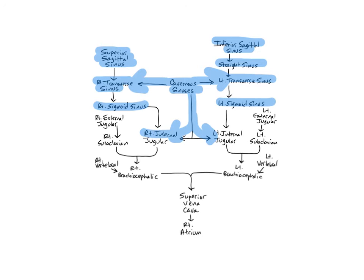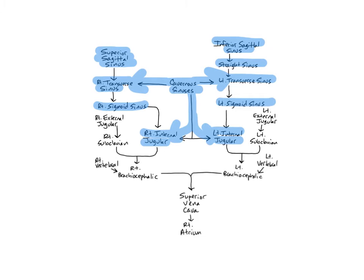The right and left internal jugular veins begin at the base of the cranium and receive blood from numerous veins and sinuses of the face and neck. They anastomose with the subclavian veins to form the brachiocephalic veins. The internal jugular drain the brain, meninges, the bones of the cranium, and muscles and tissues of the face and neck.